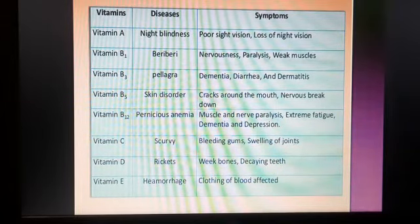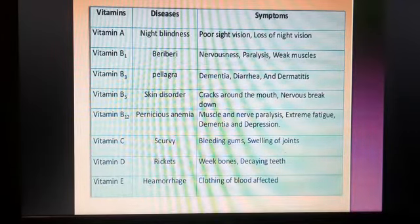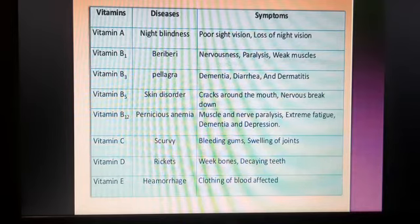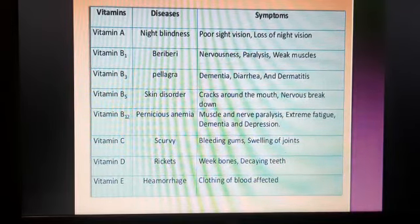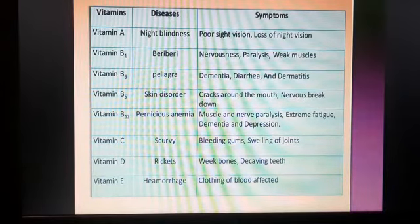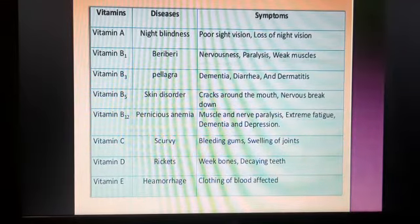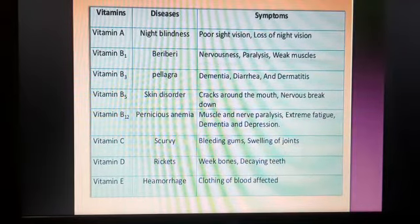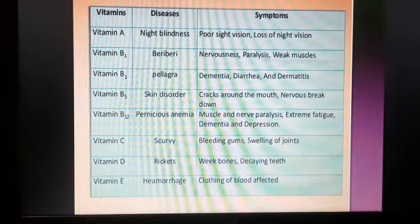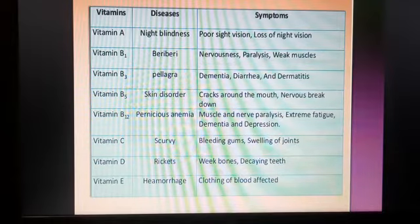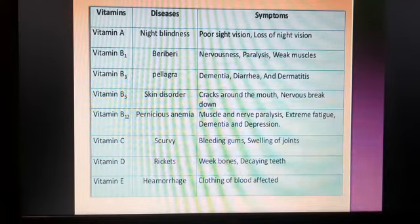Vitamin B3 deficiency causes pellagra, with symptoms of dermatitis. Vitamin B5 deficiency causes skin disorders, with symptoms including cracks around the mouth and nervous breakdown. Vitamin B12 deficiency causes pernicious anemia, meaning the muscles and nerves are paralyzed, with extreme fatigue and depression.